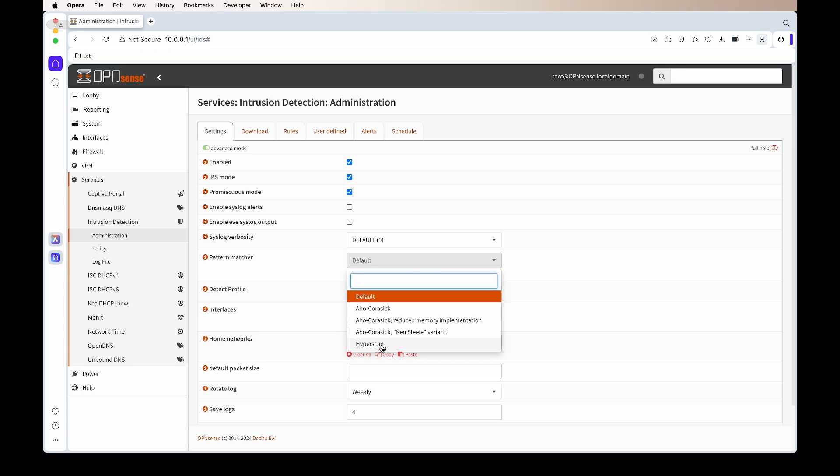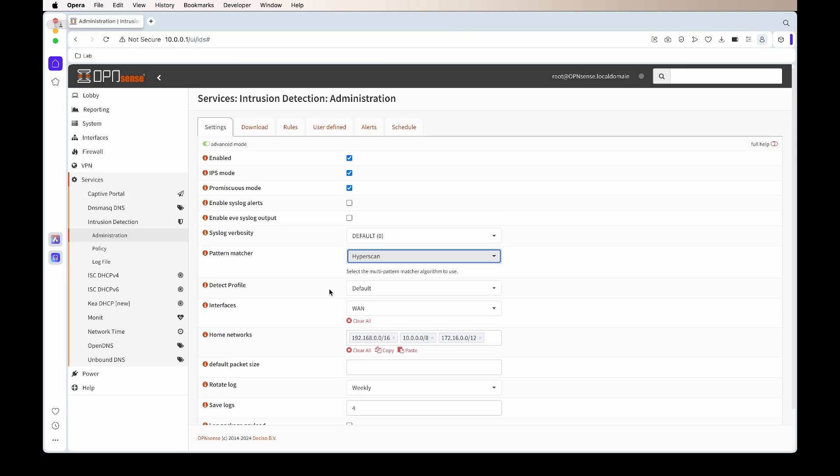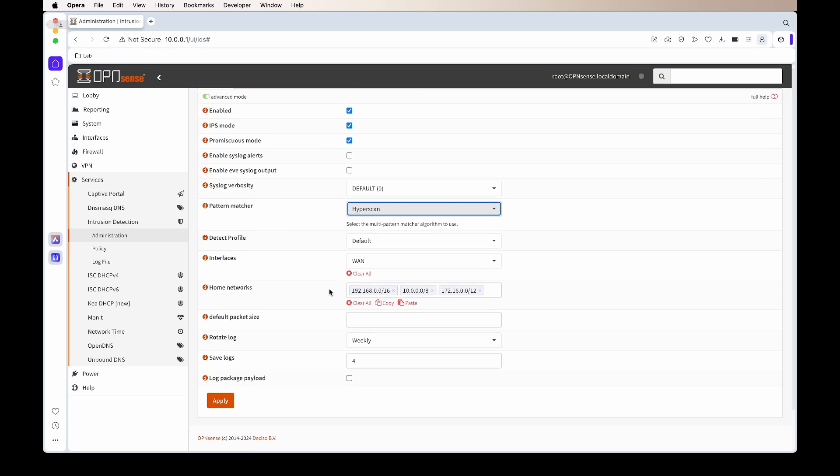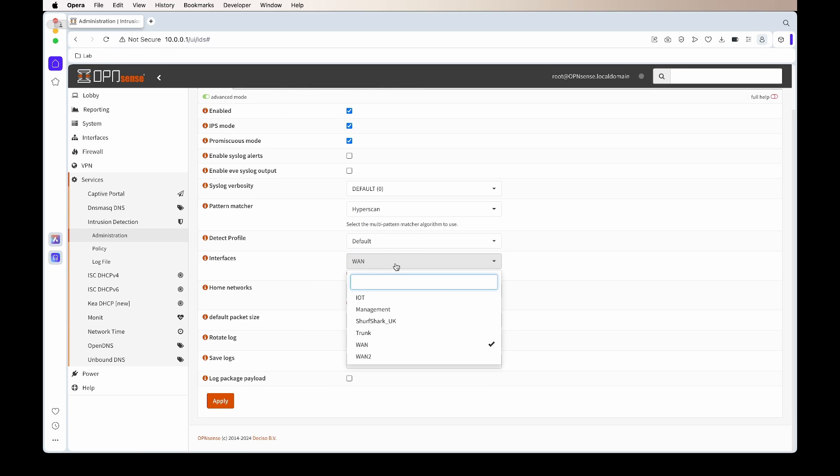In the next cut, you'll see I've enabled syslog alerts. You do not need to enable that. I've just enabled it as I might use it in the future. I want to talk about the pattern matcher. The default matcher that OpenSense uses is actually the Aho-Corasick, but if you have any sort of modern CPU—to be honest, most CPUs—you can set it to hyperscan.